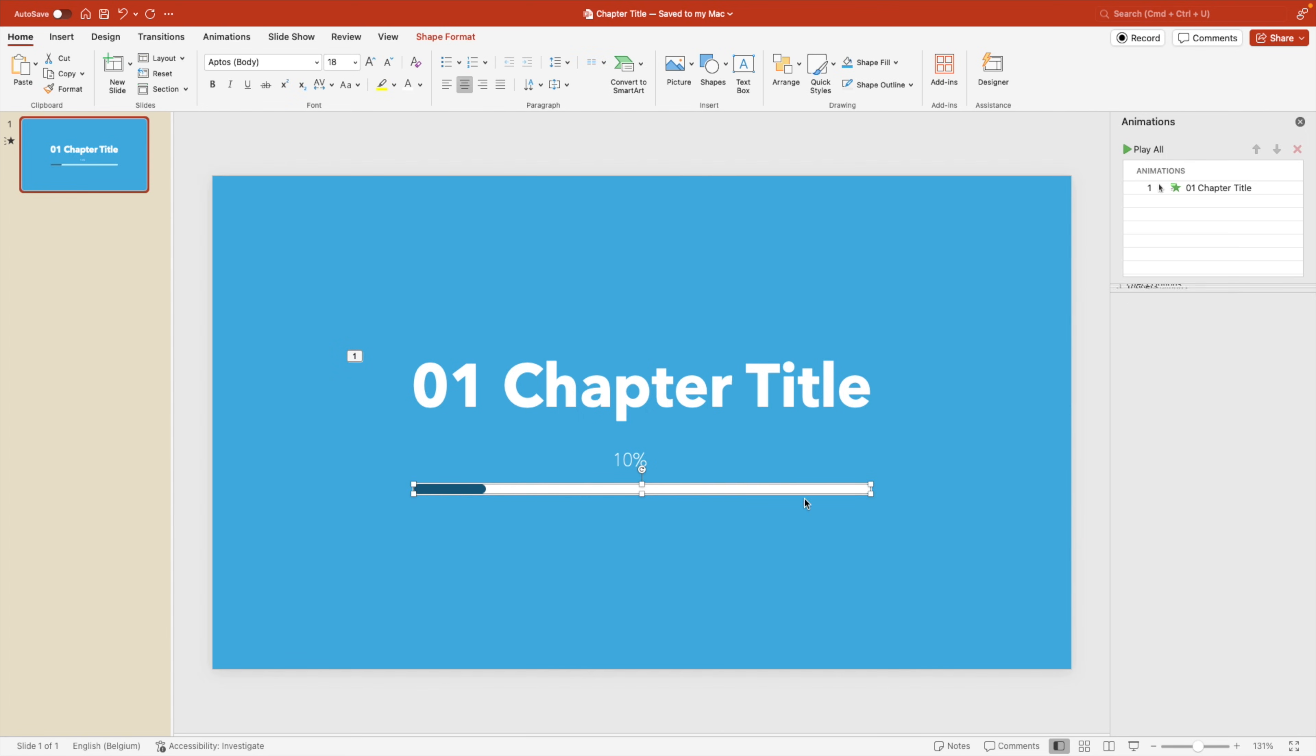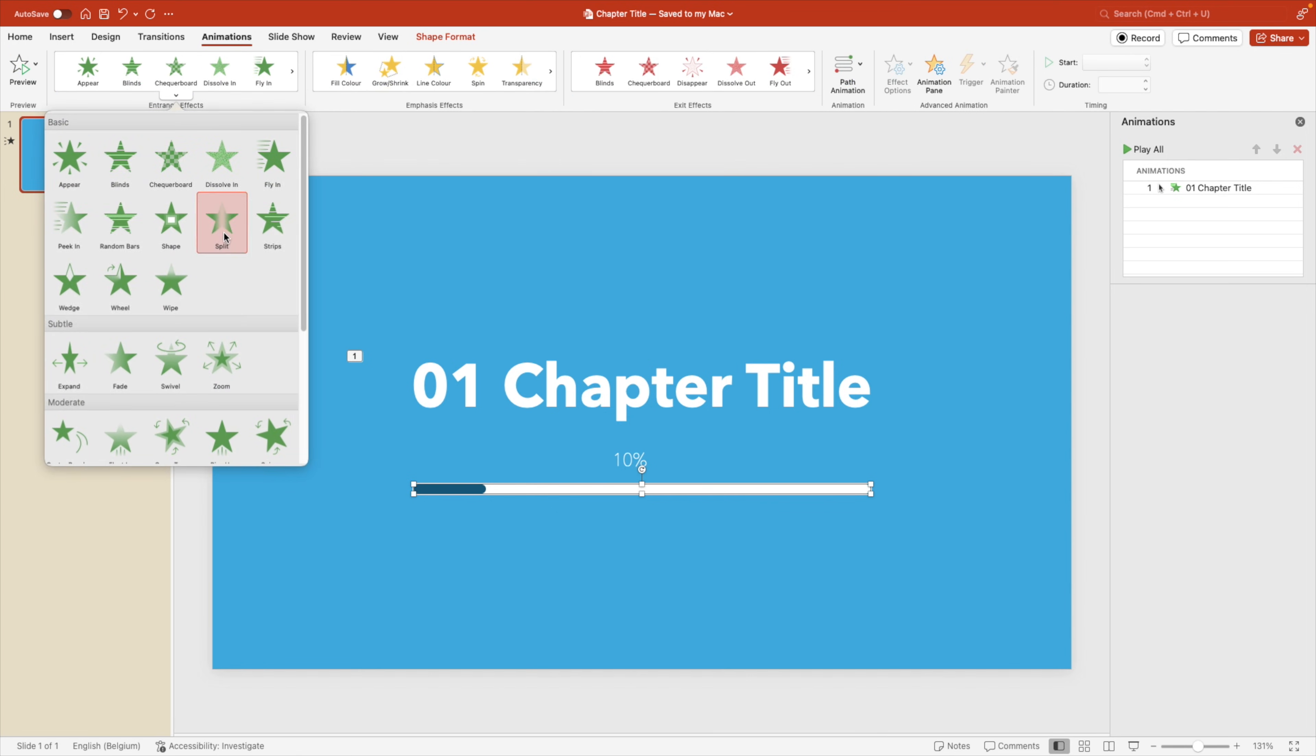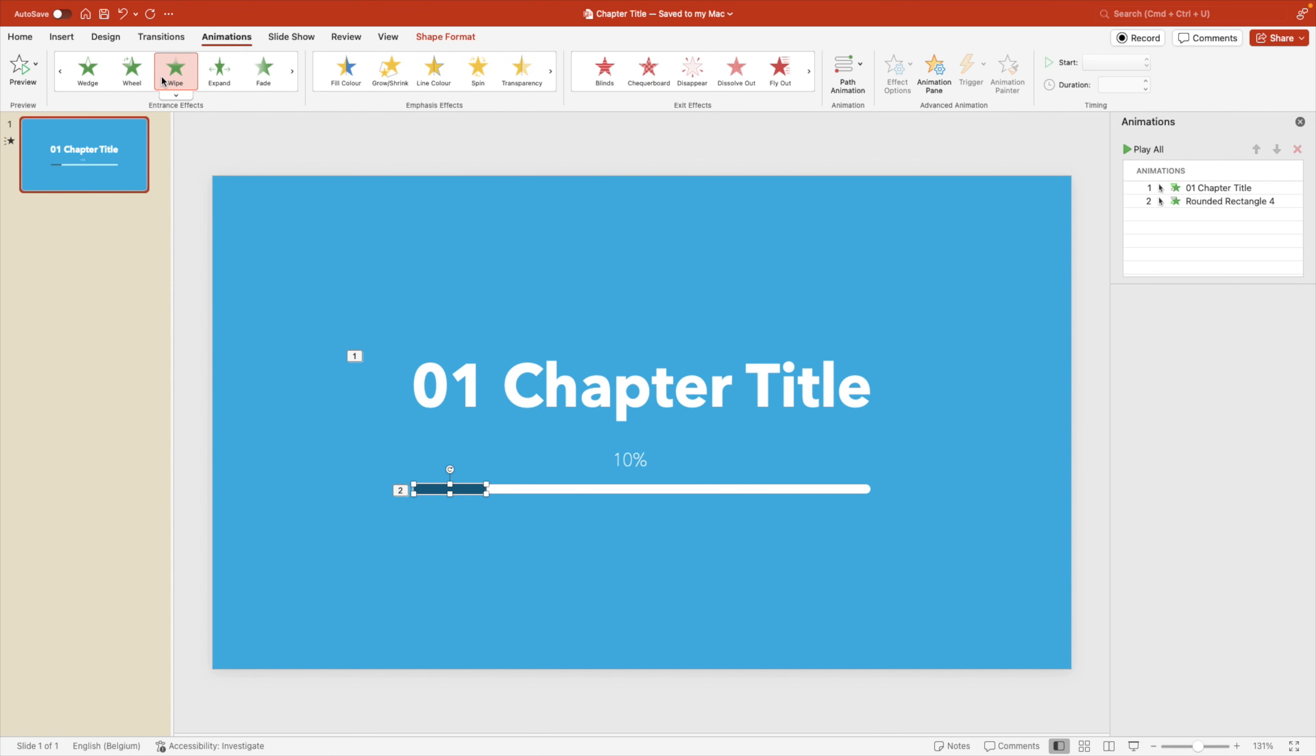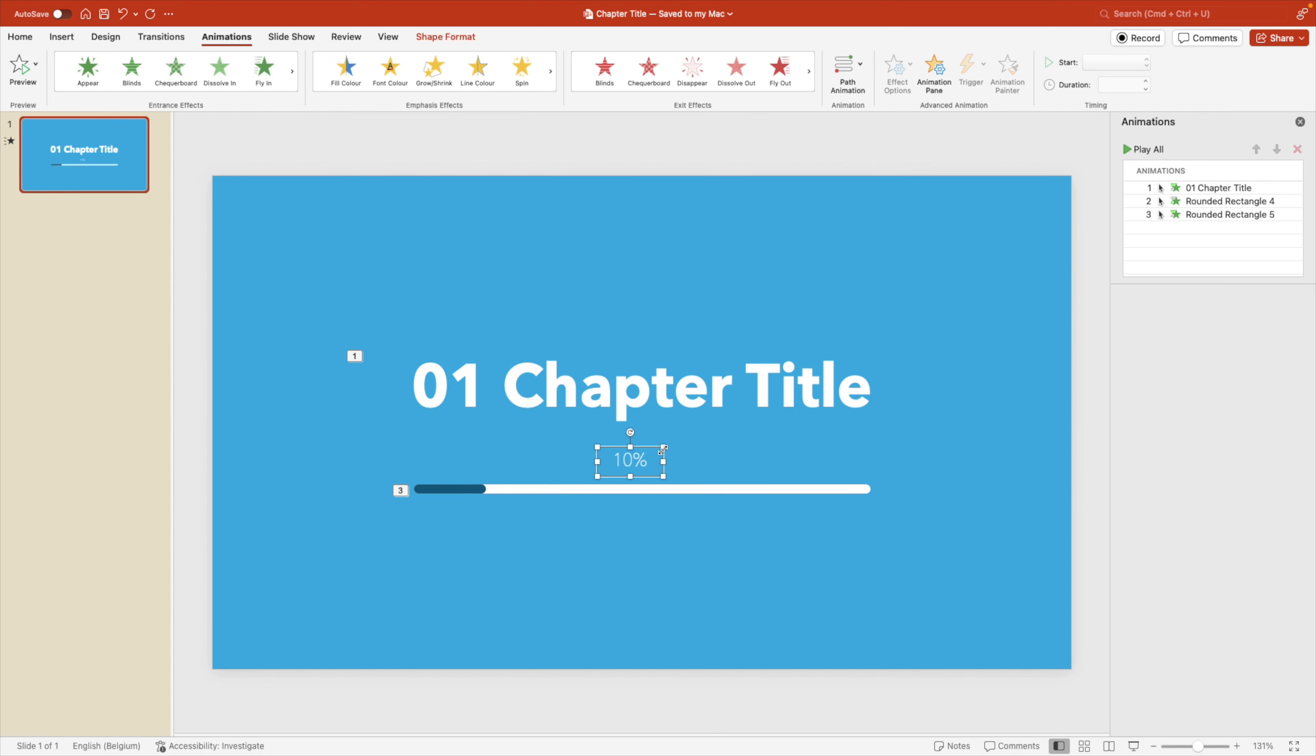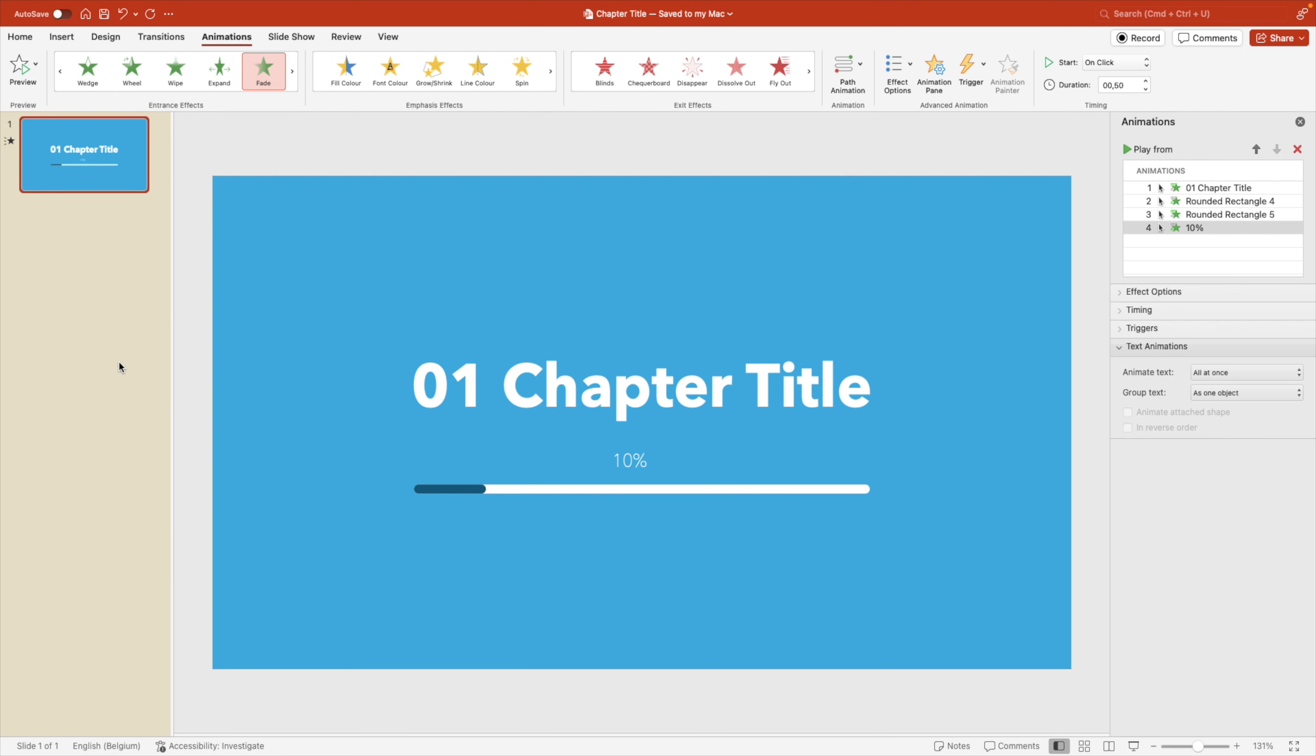We're going to select the large progress bar, go to animations. And here we want to add an animation, a wipe animation, effect options, and let it start from the left so that it wipes from the left to the right. We're going to do the same for the other one and also change that direction from left. This way we have everything nicely in order. And the last thing to animate is the percentage sign. And for this one, I'd like to use just a regular fade in animation.